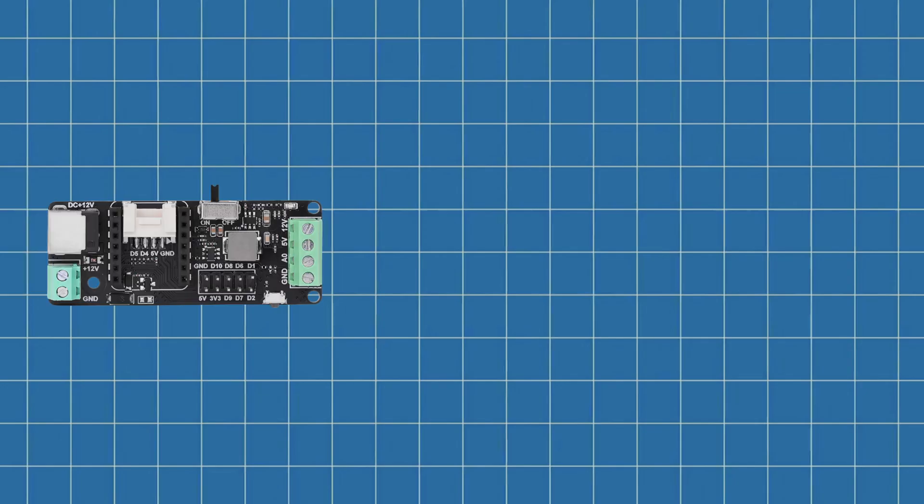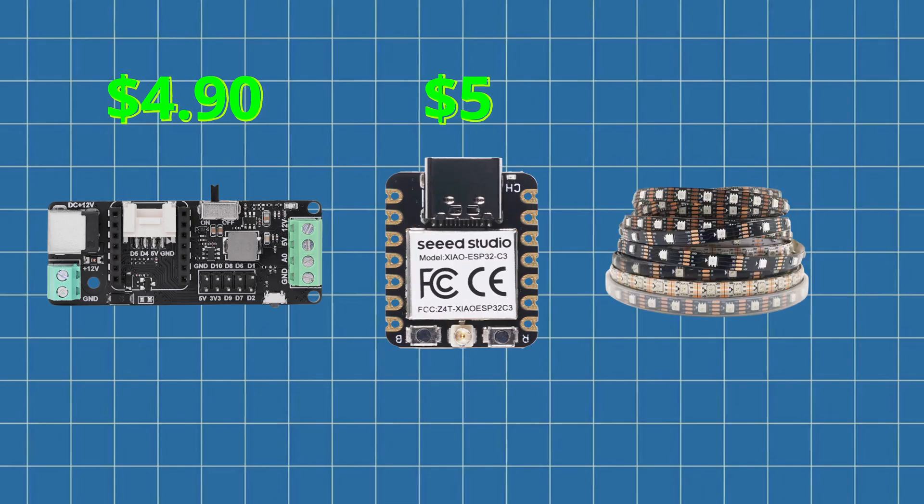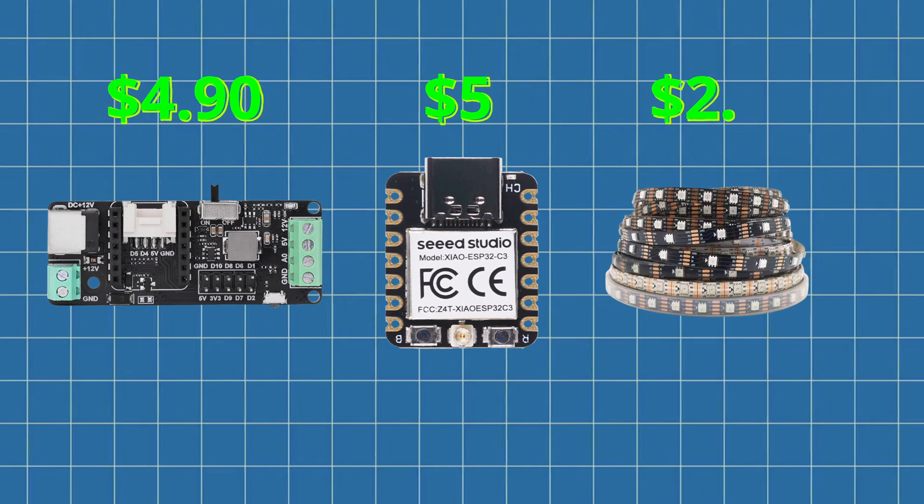Let's talk numbers, and why doing this yourself can really pay off. The LED driver board cost me about $4.90, the ESP32C3, which handles all the control, was about $5. The LED strip, a 1m cuttable strip, came in around $2.50.